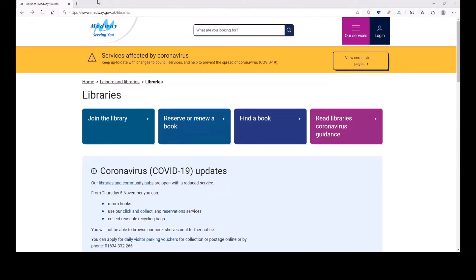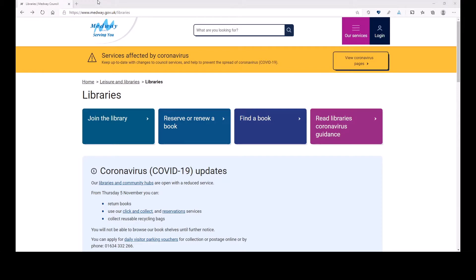Of the library's web pages when you want to use the libraries for anything you need. The only address you need to remember is this: www.medway.gov.uk slash libraries.